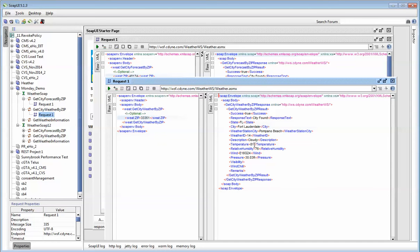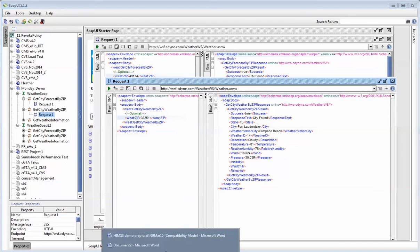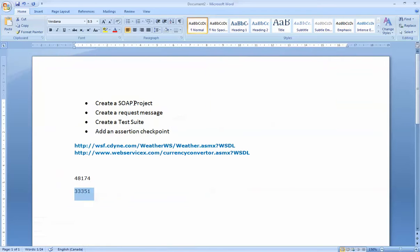So now I have two web services, and I've shown you guys how to create a SOAP project and how to invoke a web service.